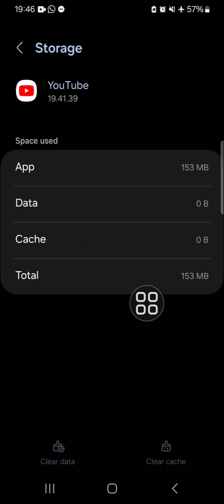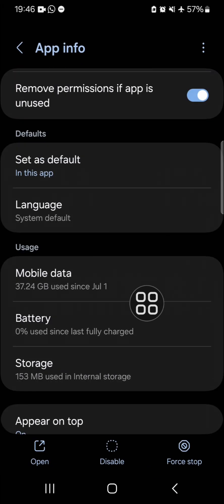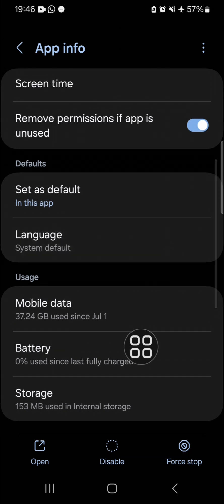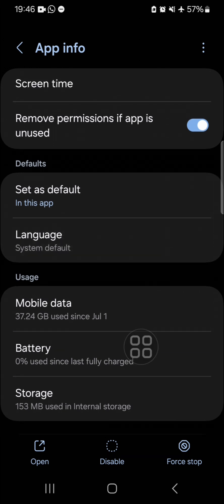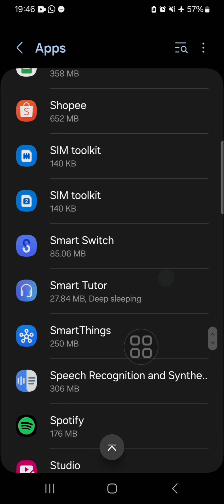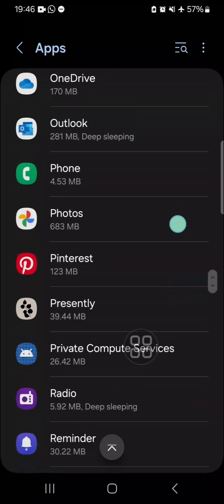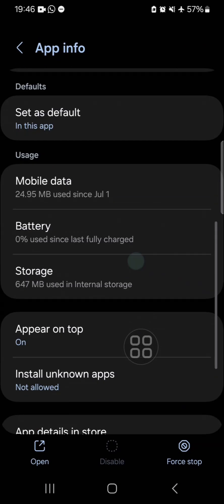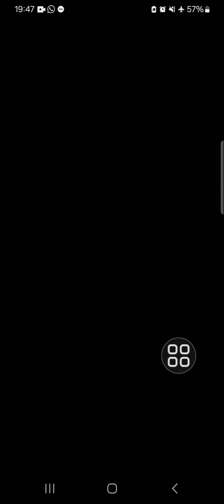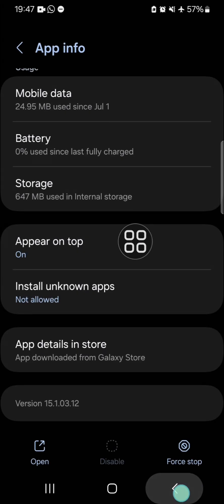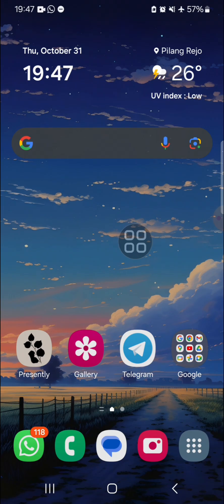If you have tried those methods and the video keep pausing problem is still not solved, I recommend you to update the application. For example, if you play a video in your gallery and the video keeps pausing, go to the gallery application and update it. You can click on App Details in Store and then update your application.